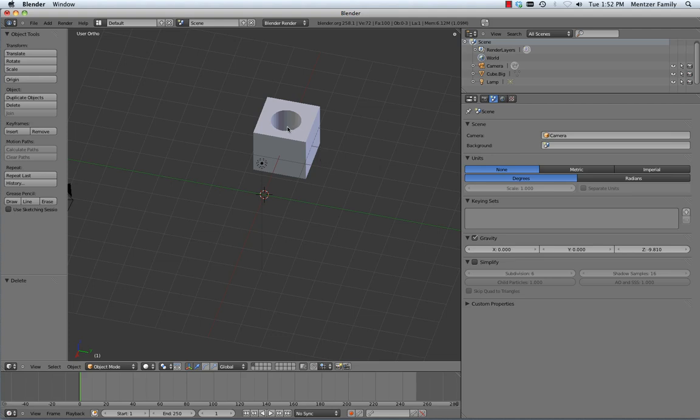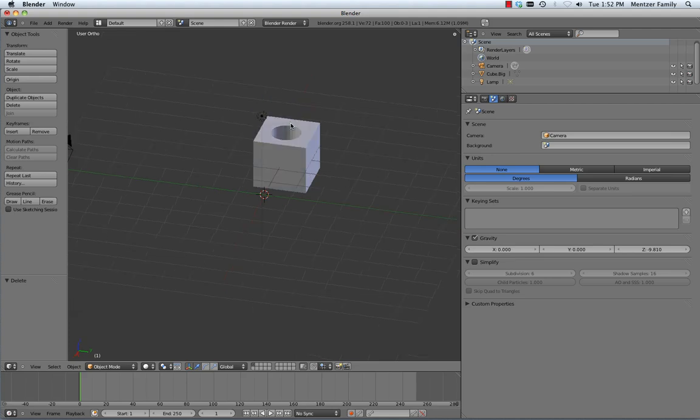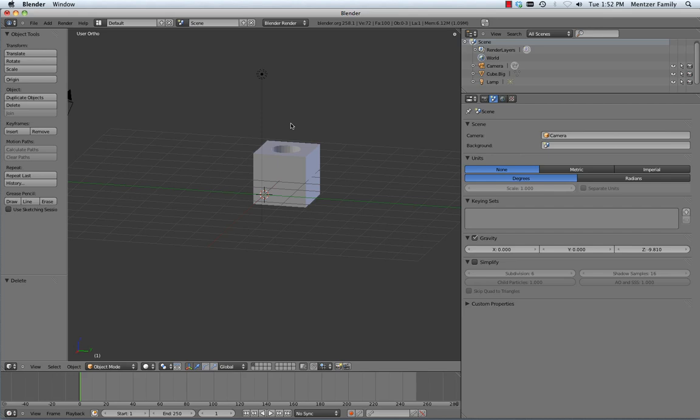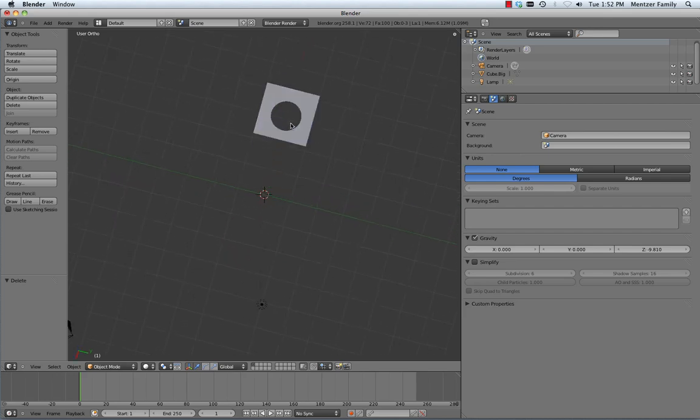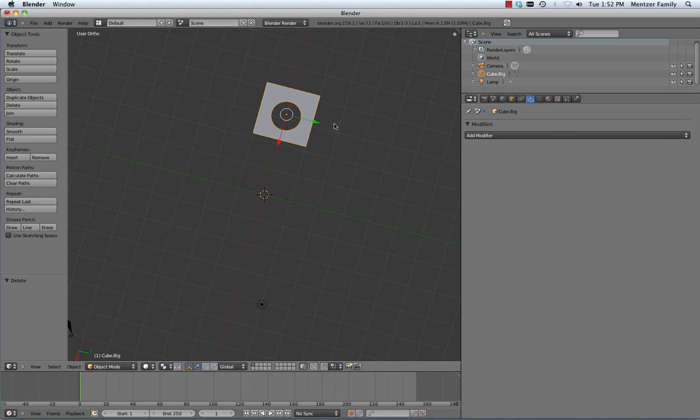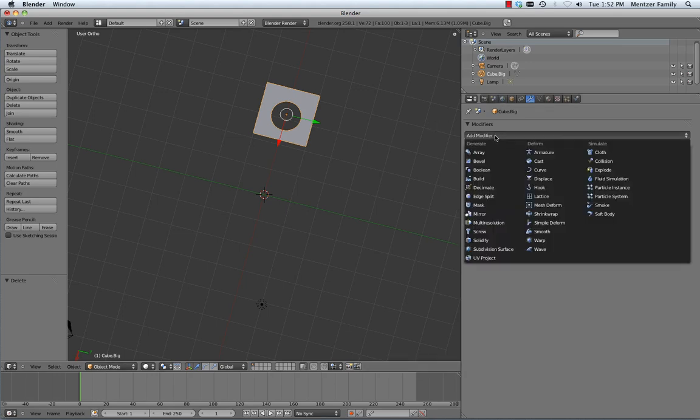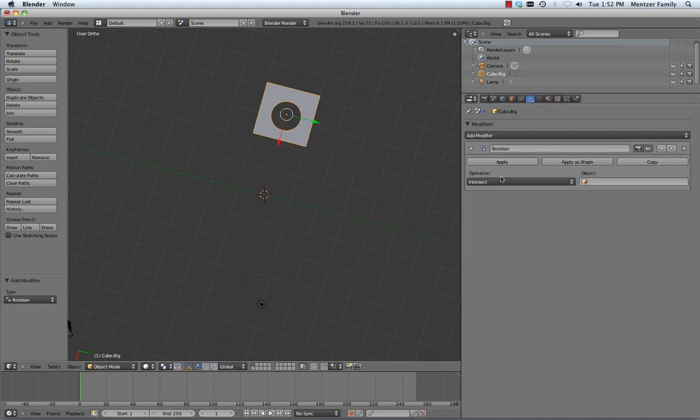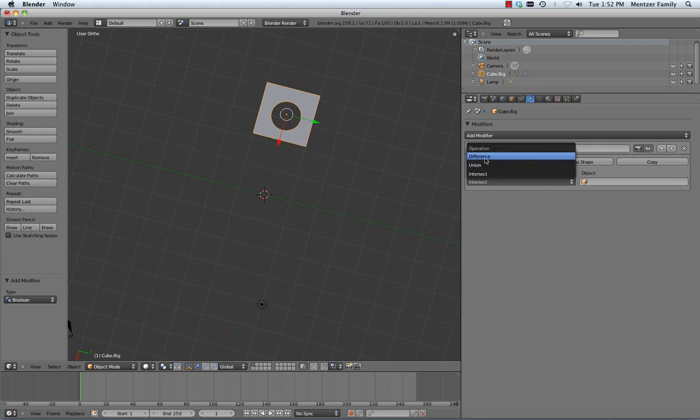Last step, you've got to go ahead and delete that object, and you'll be left over with a compound object with a hole punched through it. You can play around with the different modifiers and see different types of booleans that you can add beyond just difference. You could try union. You could try intersect.